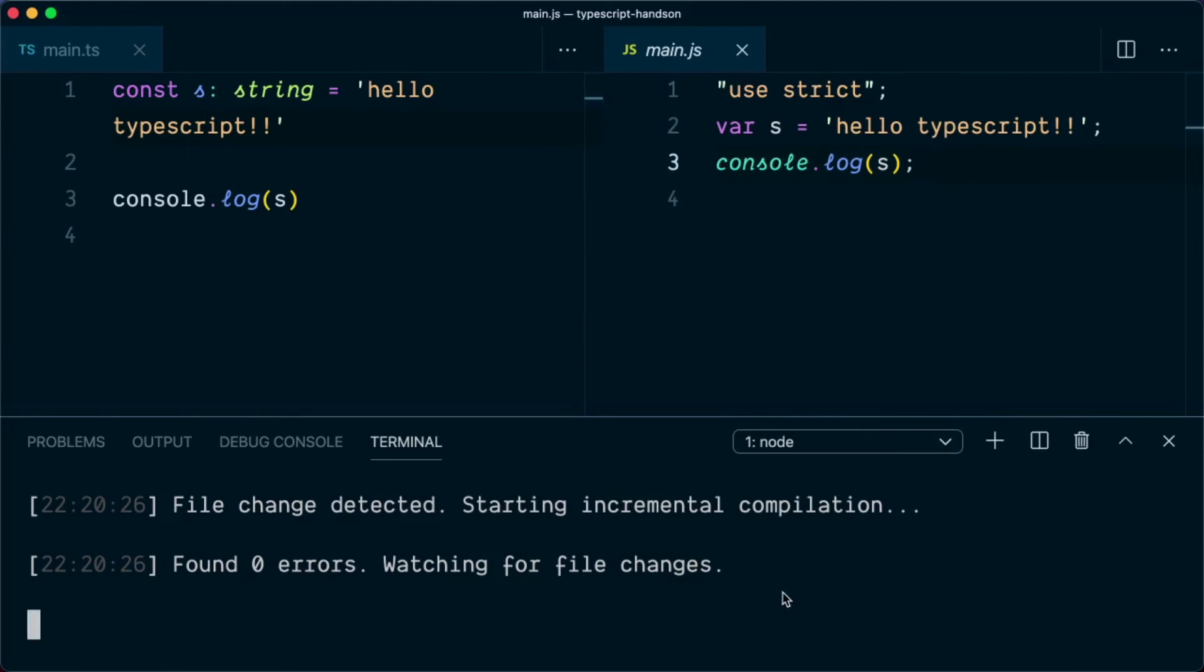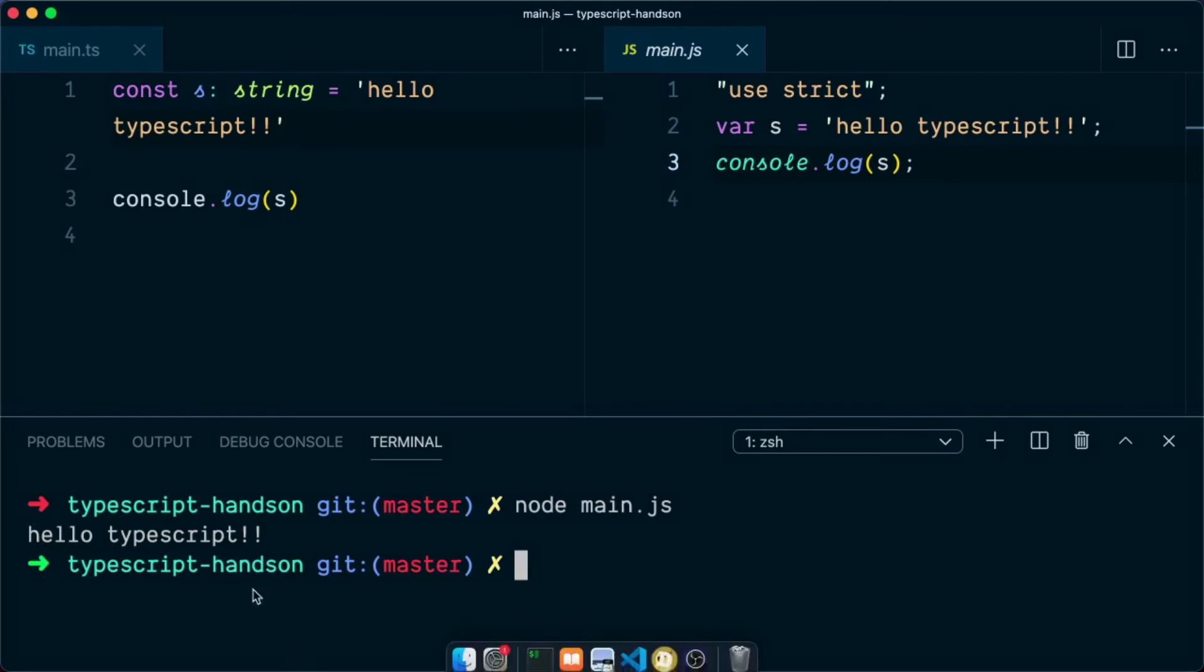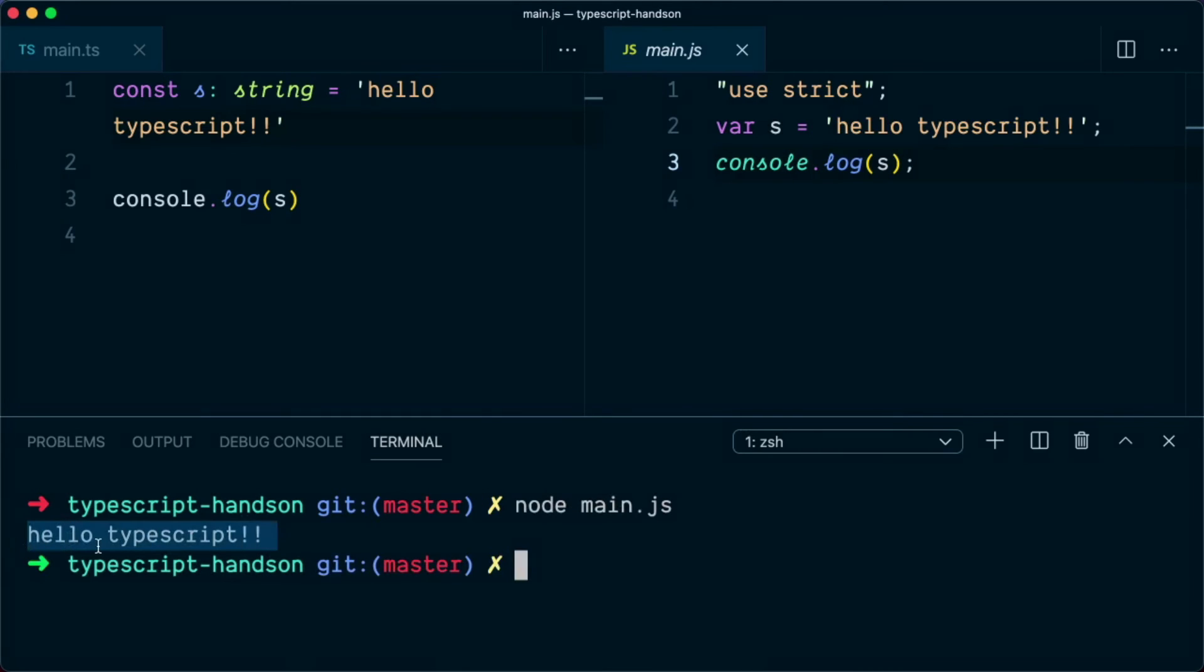So once the files are compiled, you can simply run them using the node environment. So the file that you are going to run now is the main.js. So we will type node main.js. And you can see on the console that it outputs hello TypeScript with double exclamation.